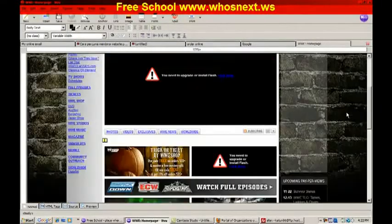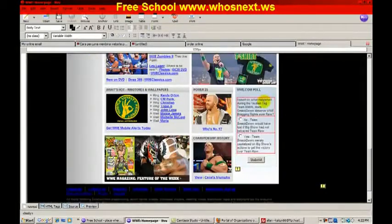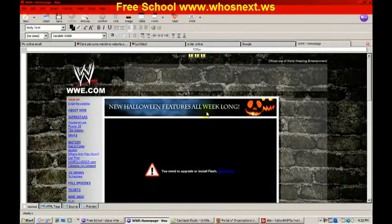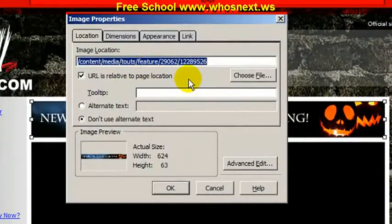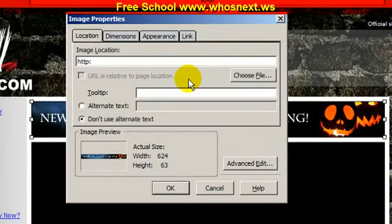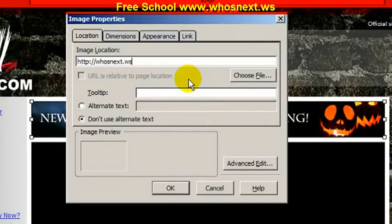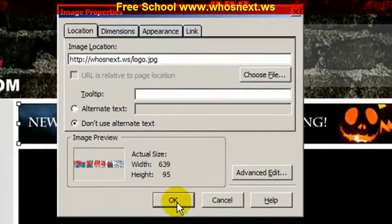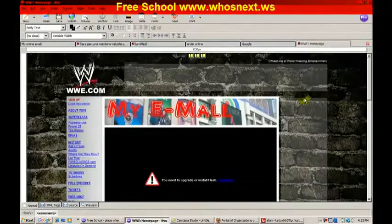You can see the WWE website here. You can change it — put your own face, change anything you like. Using the image properties, you can put your URL. For example, the logo we uploaded to our domain: remember the URL, something like 'logo.jpg'. Click OK, and you can change the rest — don't forget to save.